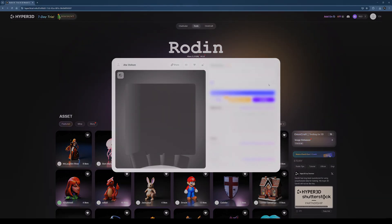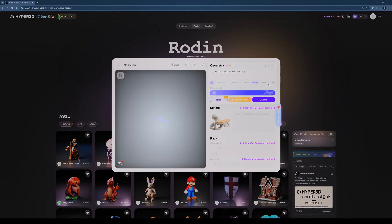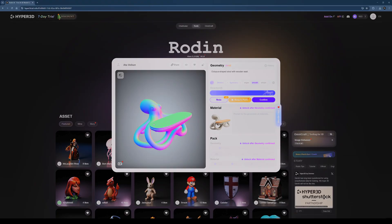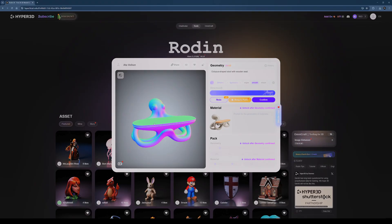Our model has been successfully completed and is now visible in the preview stage. At this point, the only remaining step is to approve the model.